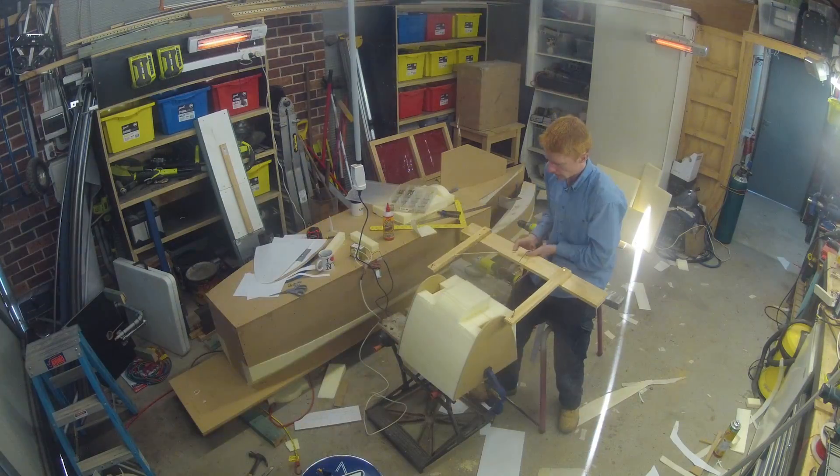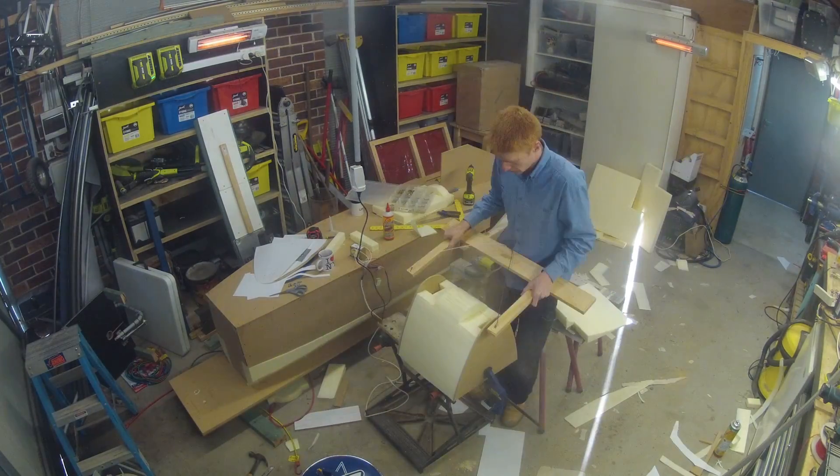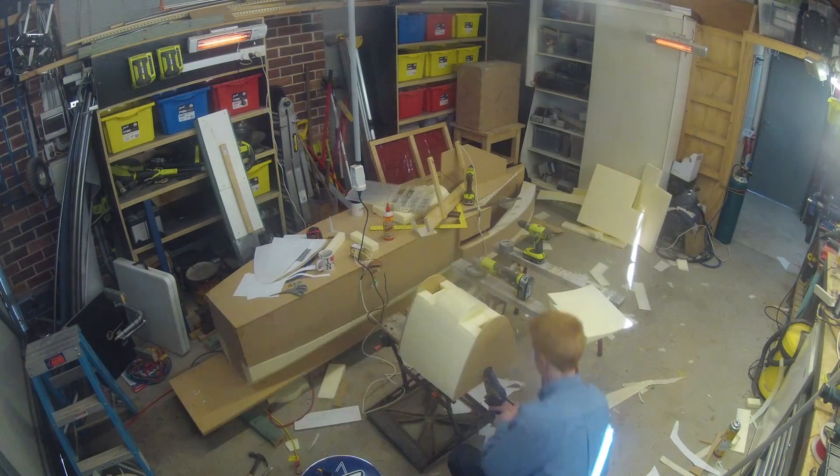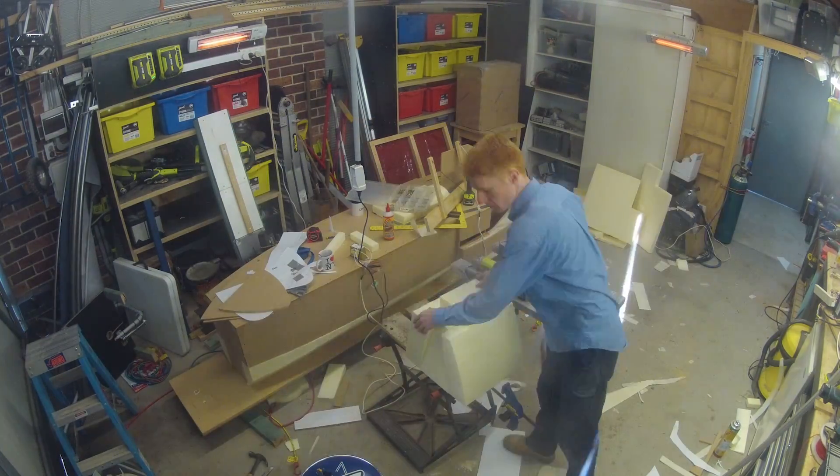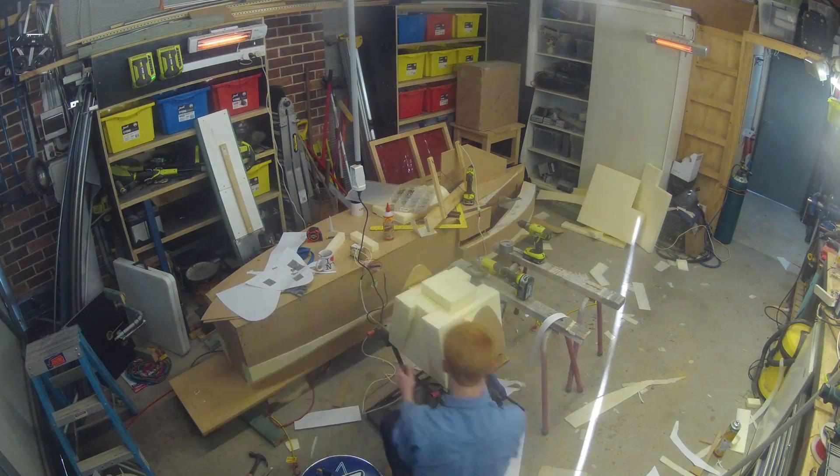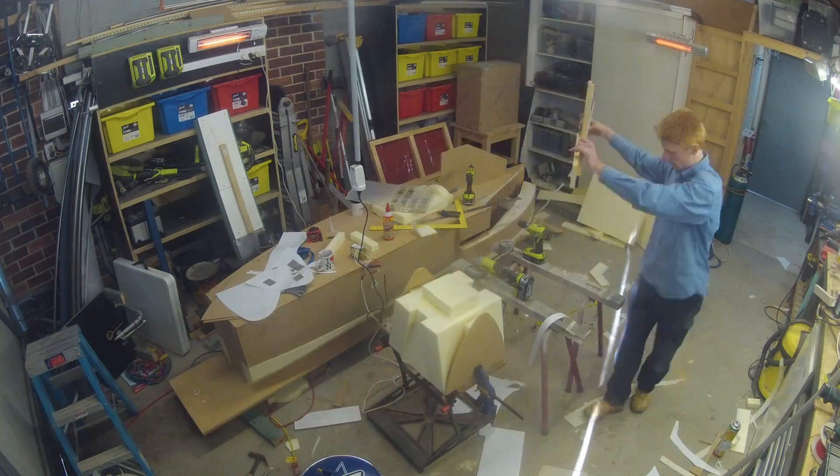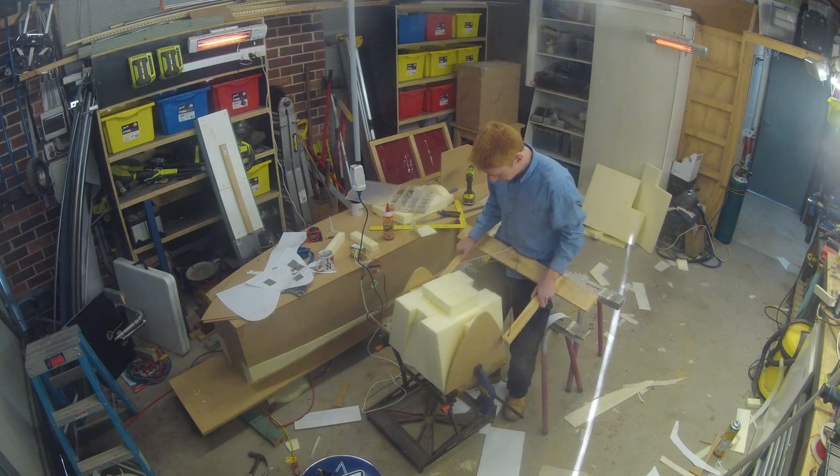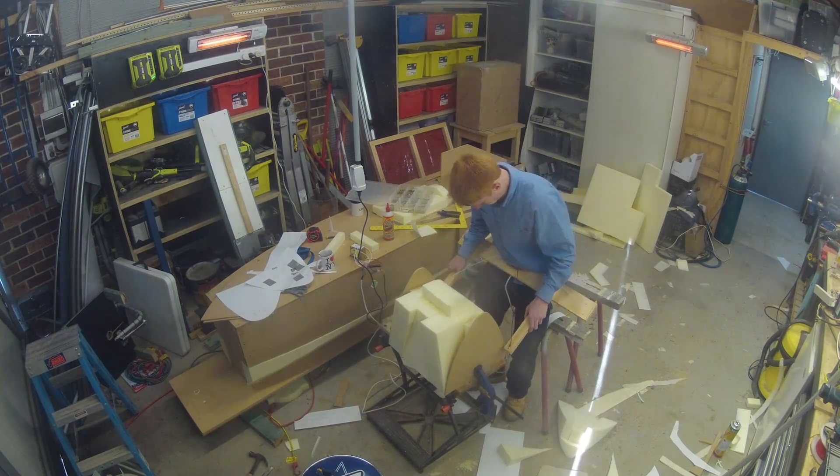I was able to use my father's A2 printer to create one-to-one scale templates. I was able to simply run the hotwire over the top of these templates to create a very accurate shape.